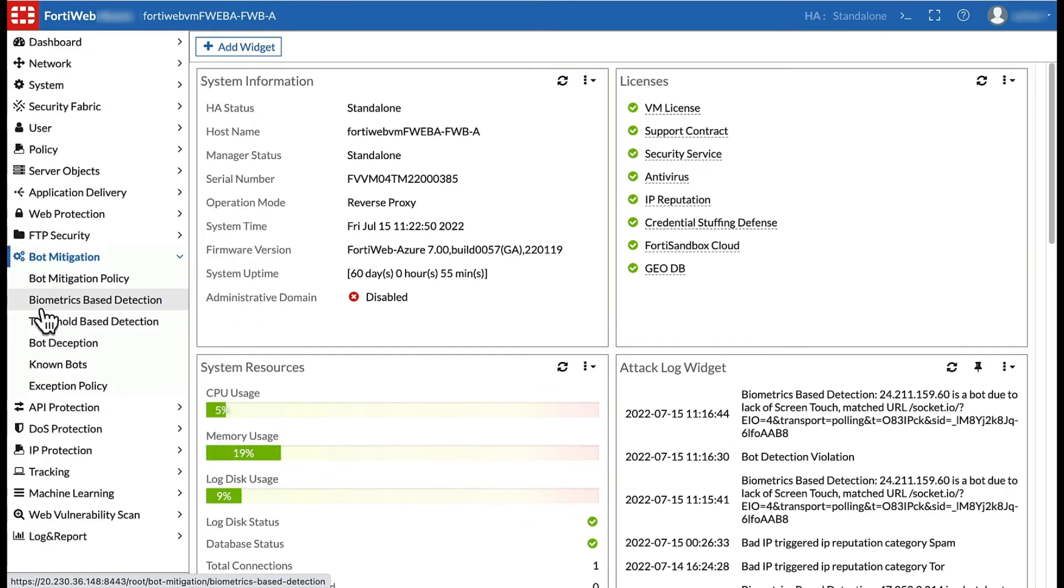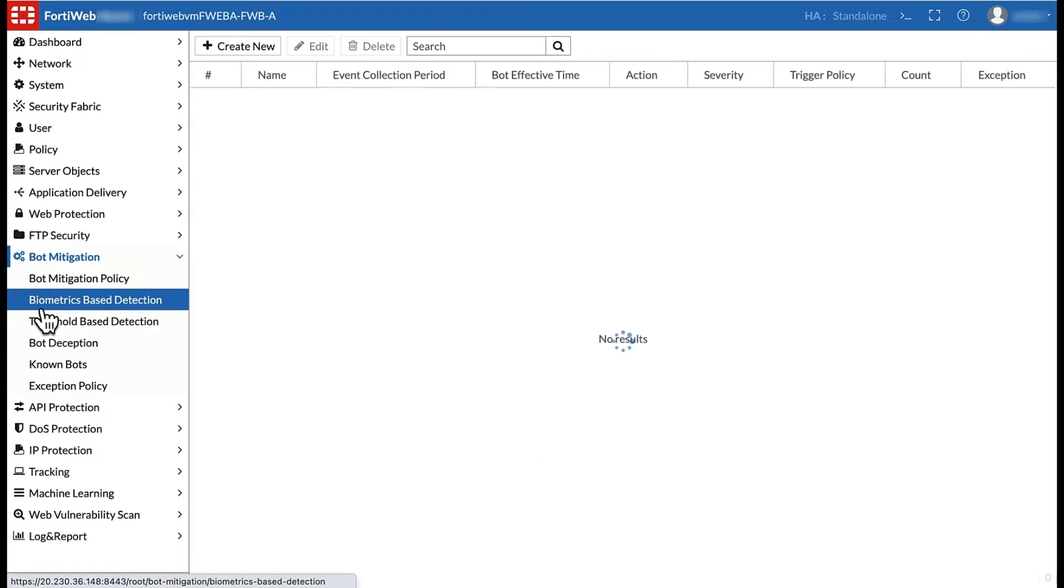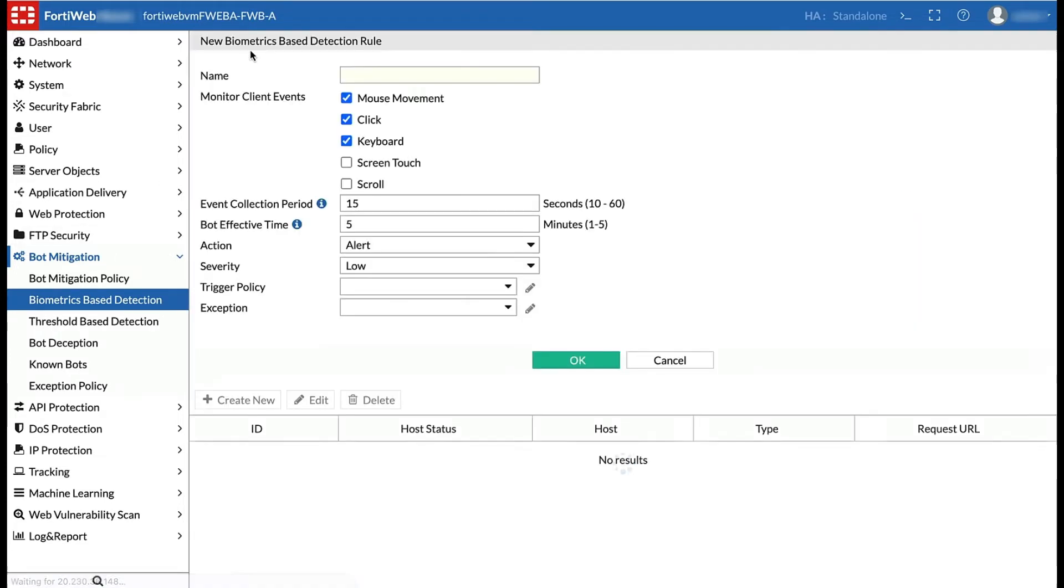In biometric-based detection, check the client event, touch screen, to allow FortiWeb to determine whether the request comes from a human or from a bot.